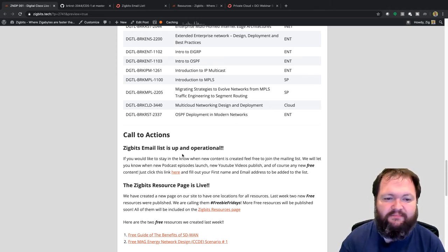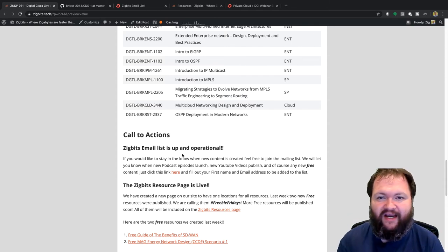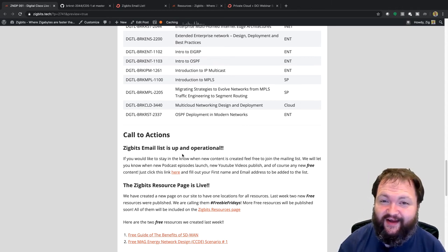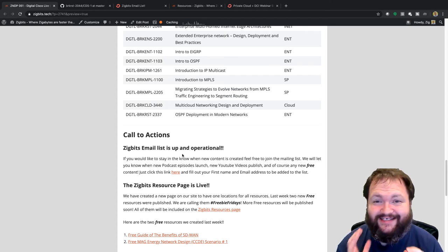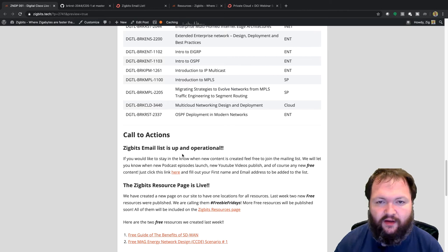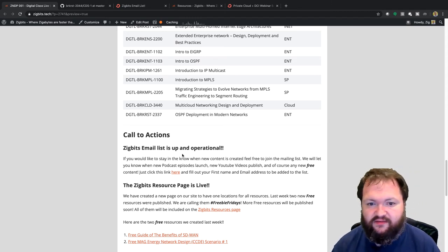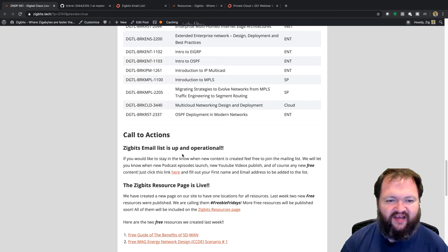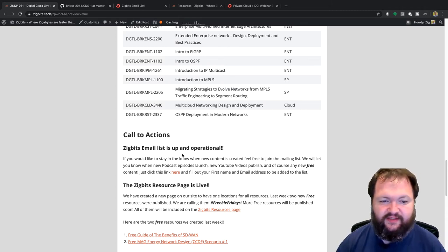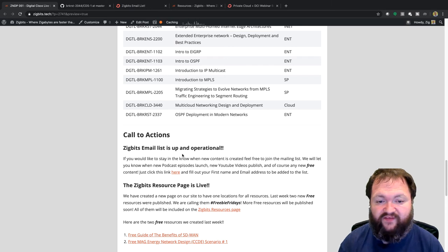Intro to EIGRP is BRKENT-1102, Intro to OSPF is 1103, Introduction to IP Multicast is BRKIPM-1261, and Introduction to MPLS is DGTL-BRKMPLS-1100. If you already know these protocols, don't prioritize them. Next is DGTL-BRKMPLS-2205, 'Migrating from MPLS-TE to Segment Routing' — you don't see migration scenarios like this often in the real world unless you're an SP architect. It covers what to do about LDP, SR-TE, and the full transition.